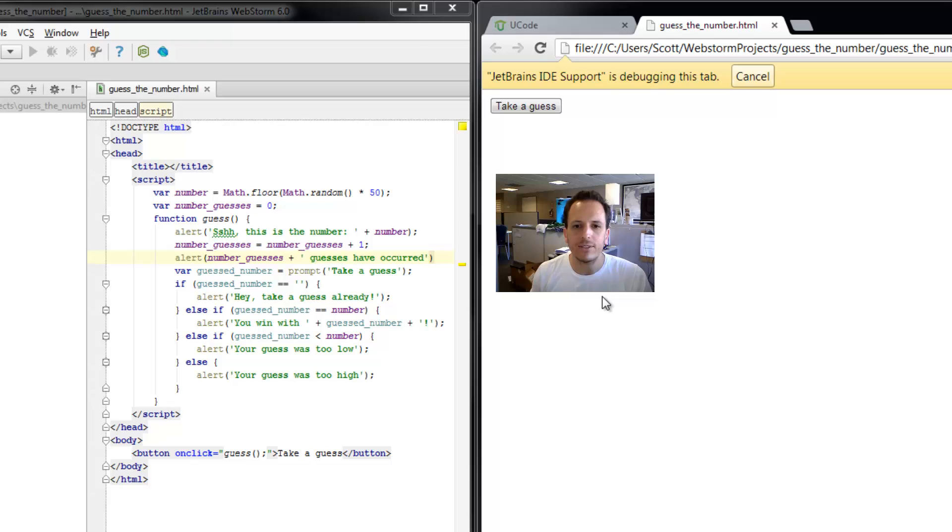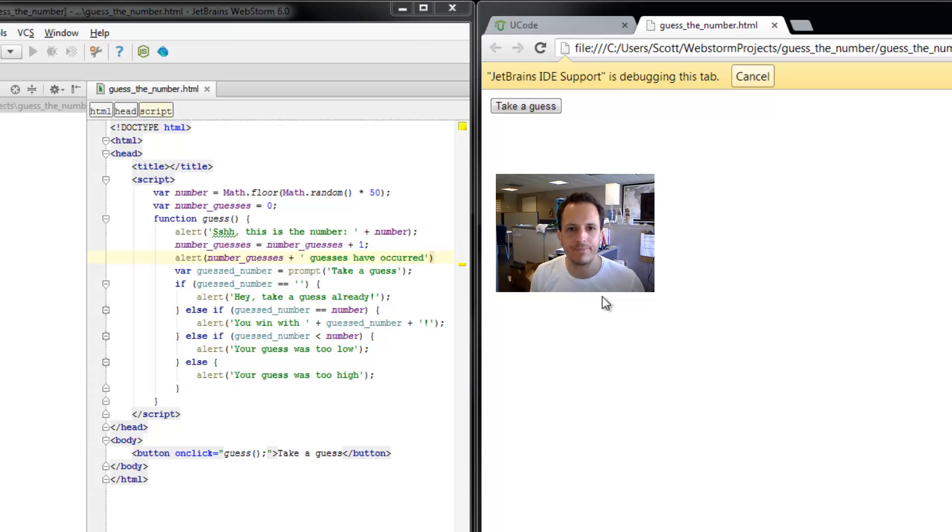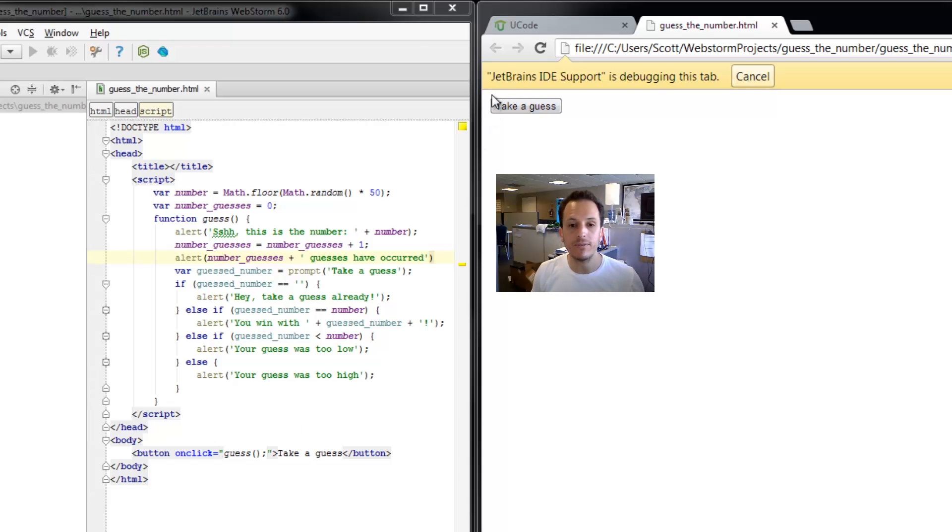JavaScript allows us to actually change the HTML entirely to whatever we want it to be. So let's make a paragraph with our number of guesses right above this take a guess button.